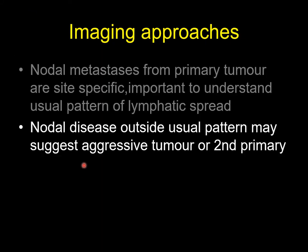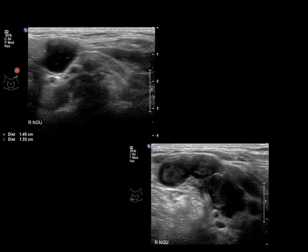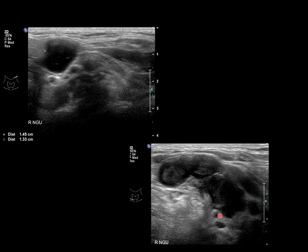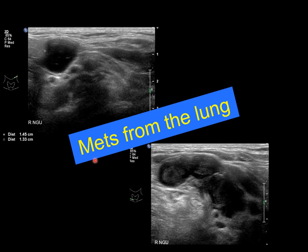Nodal disease outside the usual pattern can also suggest an aggressive tumour or a second primary. Here at left level 2 you have a node that is markedly hypoechoic with a missing hilum, and looking further down to the right side of the neck, there is disease seen at two different levels on both sides of the neck. Here at level 4 there are multiple lymph nodes, truly abnormal, presented bilaterally — and this was a patient who presented with metastasis from the lung.